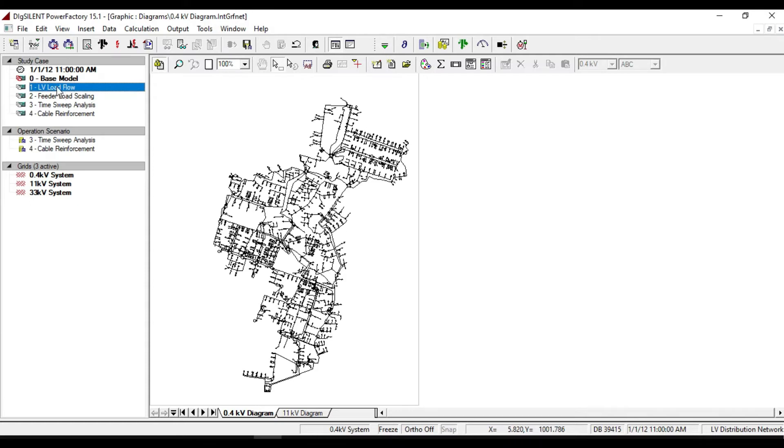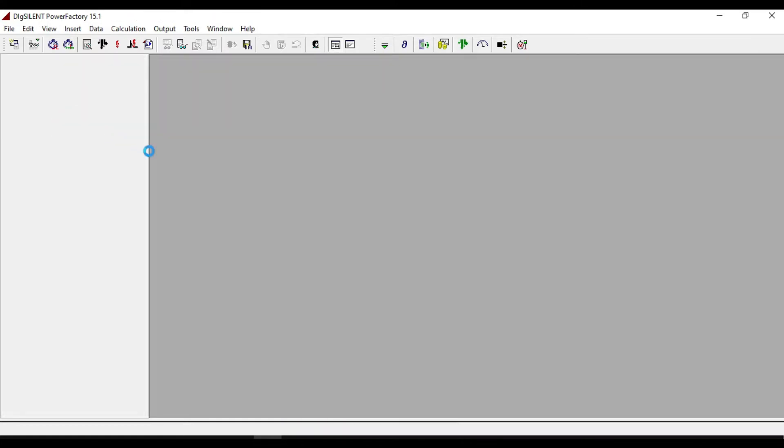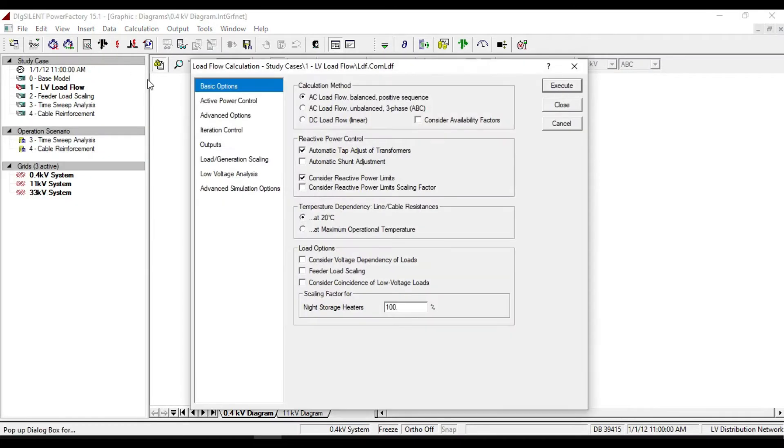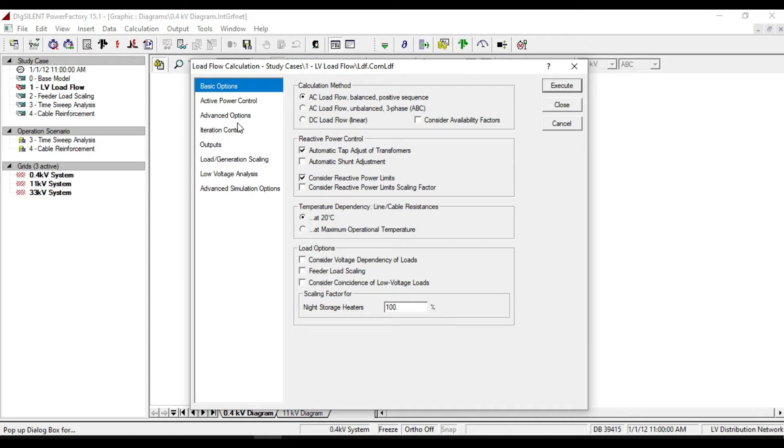First we should activate the study case of LV load flow and then take a simple load flow calculation. Make sure that the option 'consider coincidence of low-voltage loads' is selected.